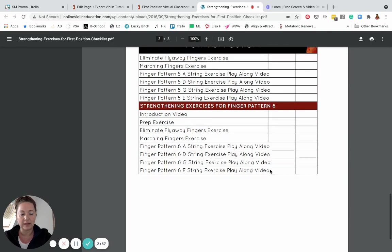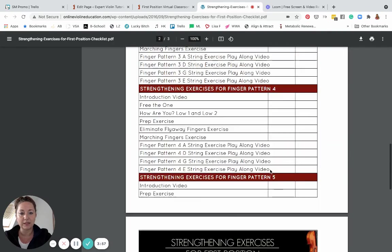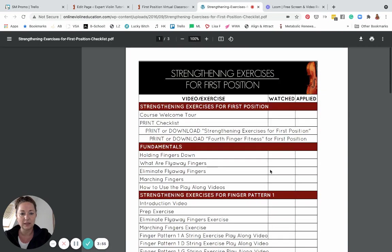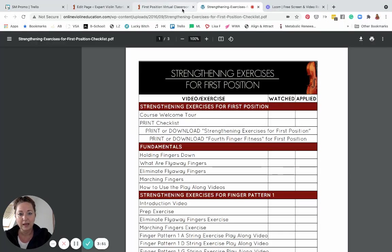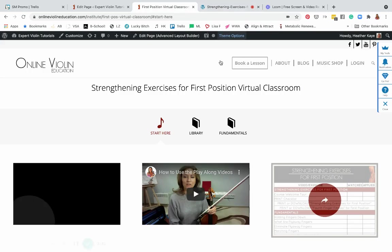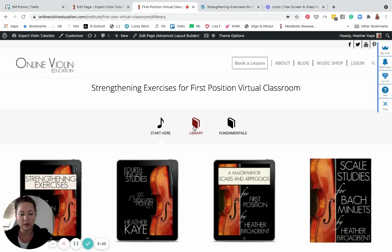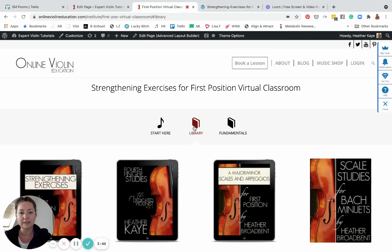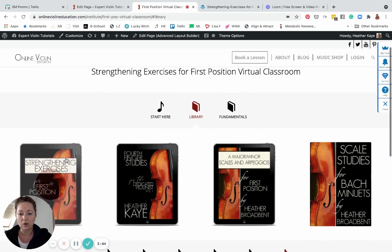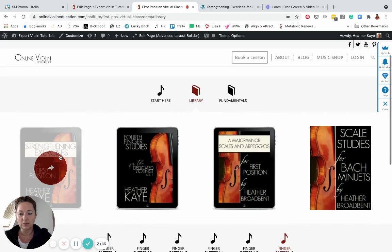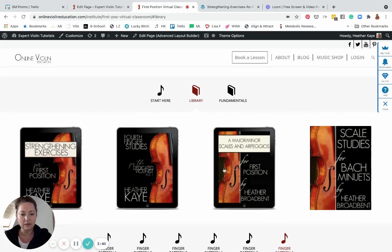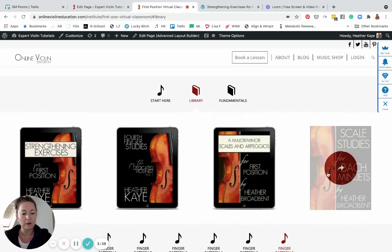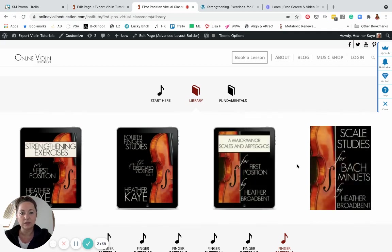So just go ahead and print that up and you can check it off as you go through. Then you have the library here. You have access to four books. In this course we are only going through the Strengthening Exercises for first position, and these other three books you can add to your library and use them when you are ready.